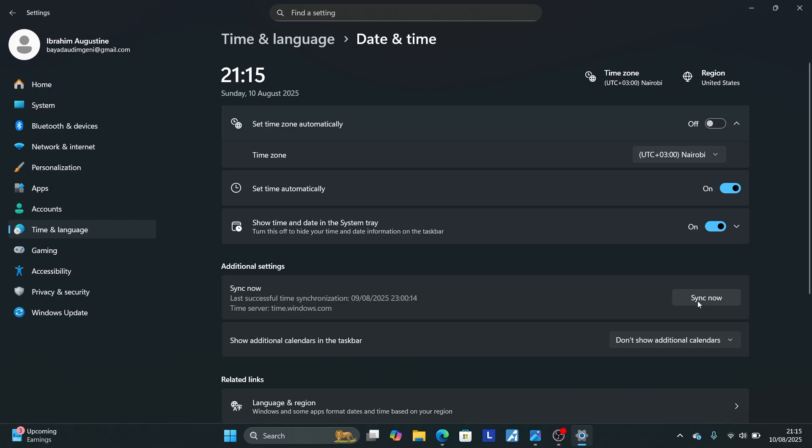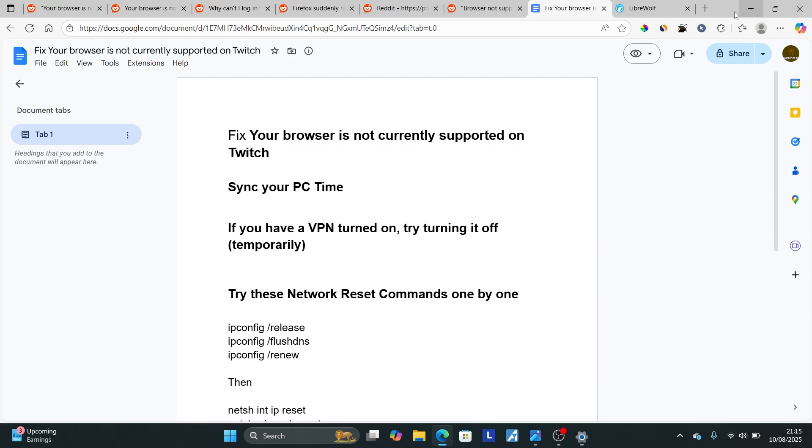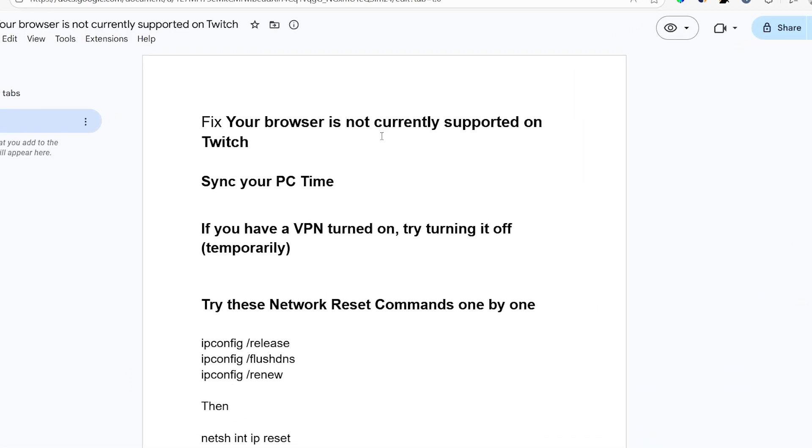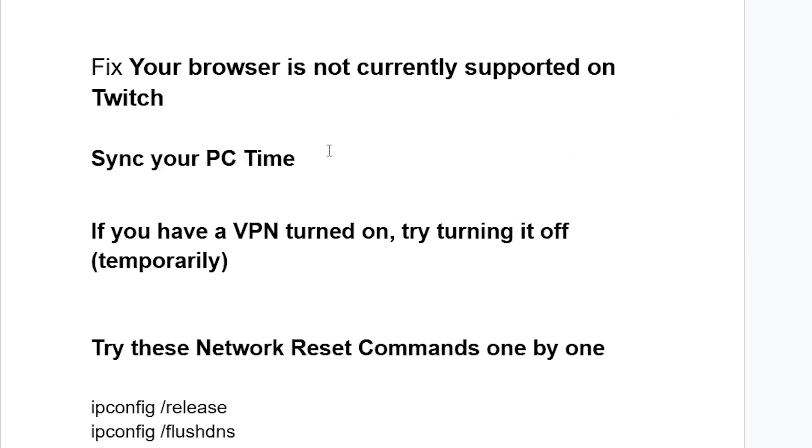Select Sync Now and make sure the time zone is set correctly. After that, check if the problem has been resolved. If you're still facing the same issue and have a VPN turned on, try turning it off temporarily to test.